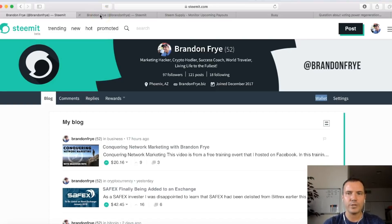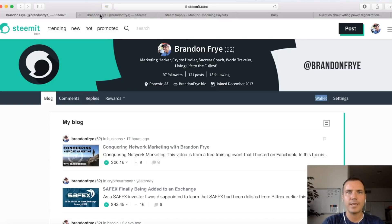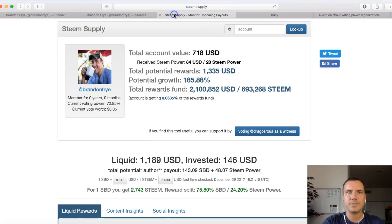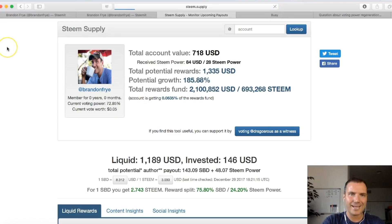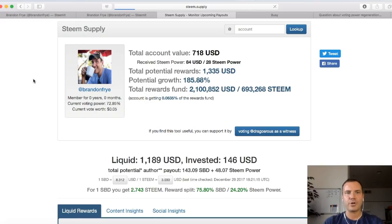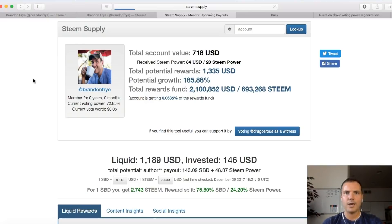If you want to check what your current voting power is, there's a cool site called Steem Supply. Go to steem.supply and it will give you your current voting power, your current vote worth, and some other stuff like your total account value and all that.